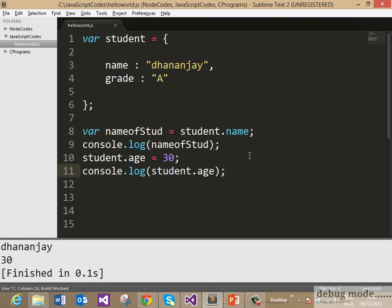So now if you run, you see that here in line number 10, we are adding a property after the creation of the object and that property is age, and then we are fetching that property back in line number 11.